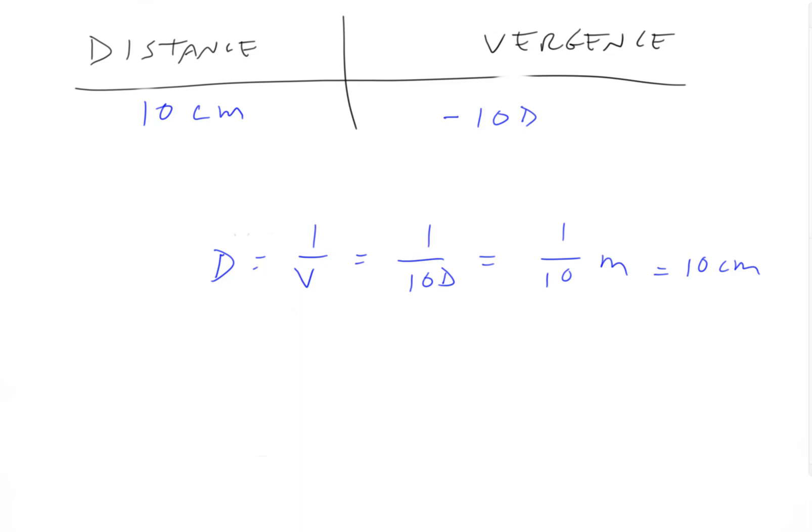So again, like we predicted, a pretty high number for vergence is a pretty small number for distance.